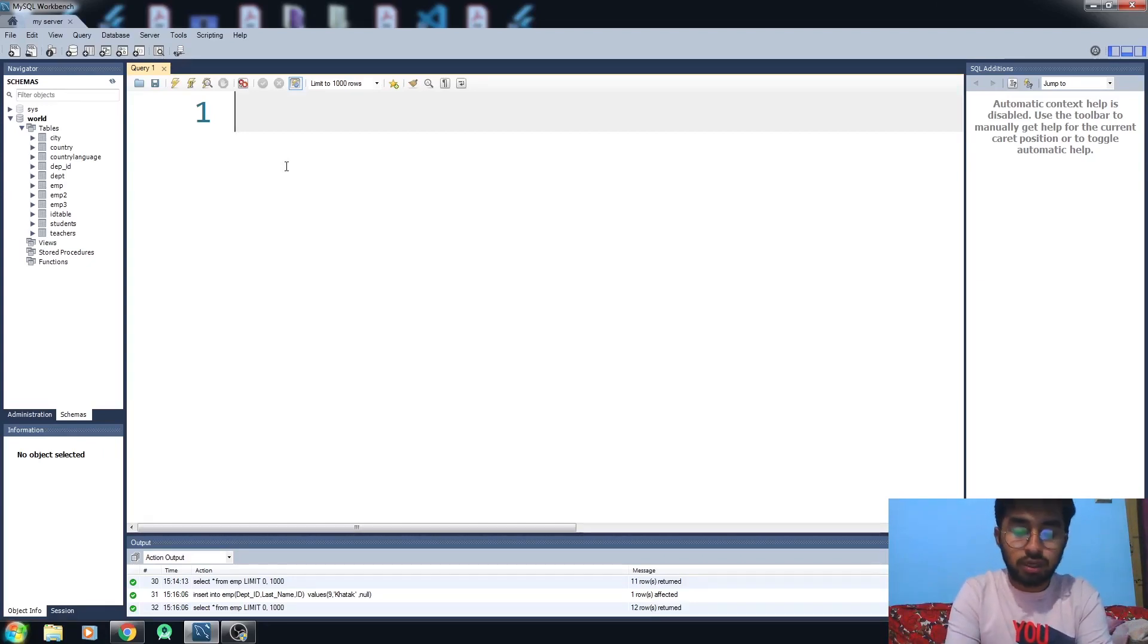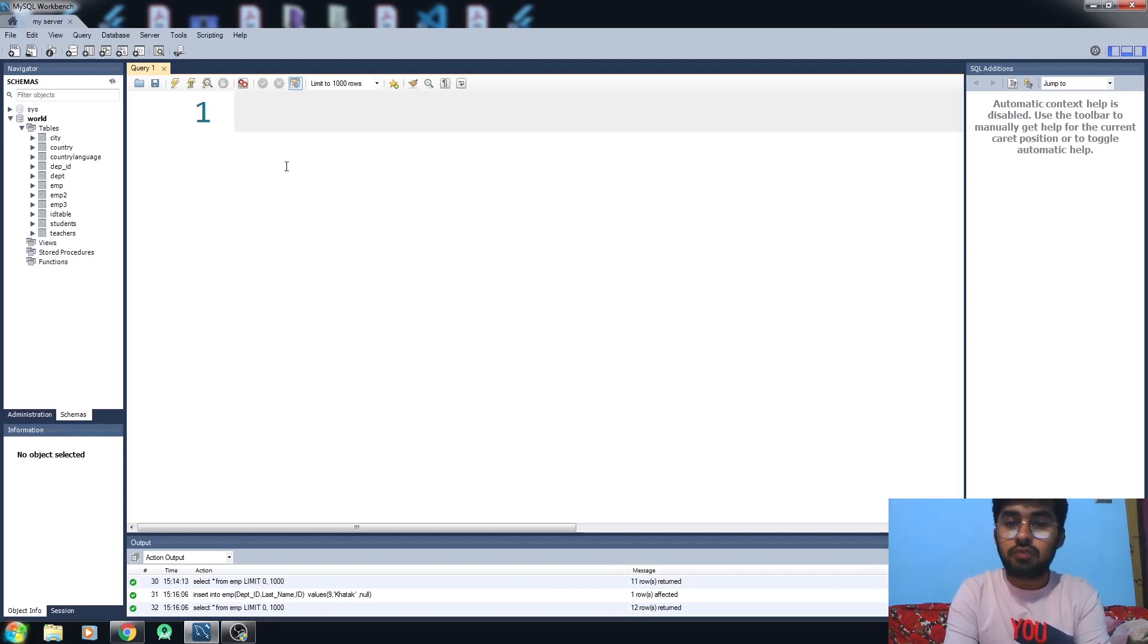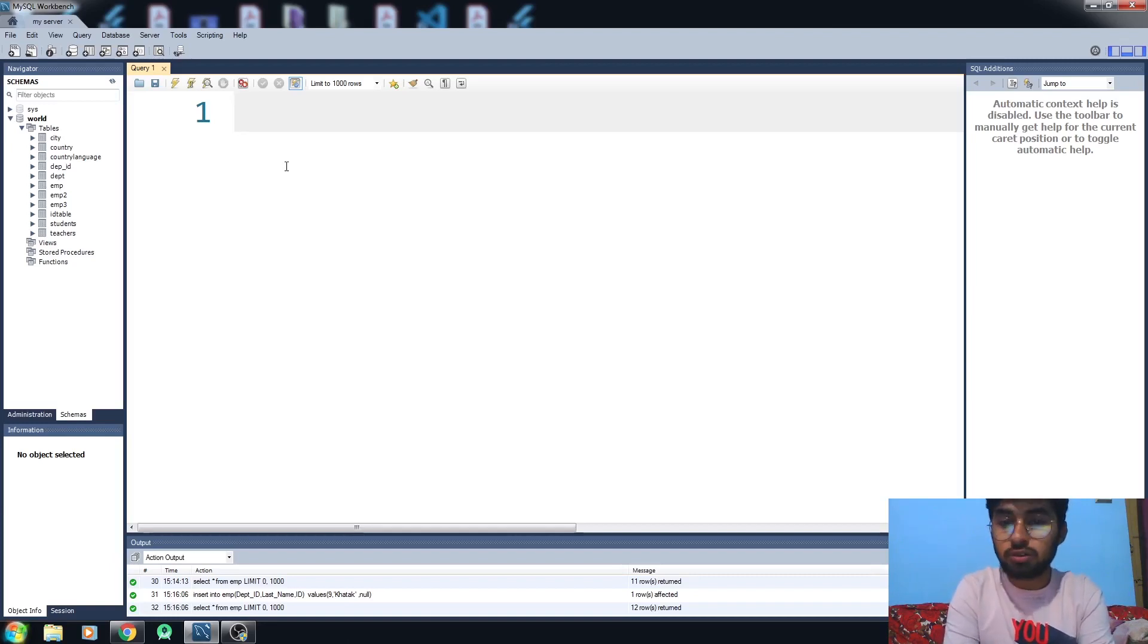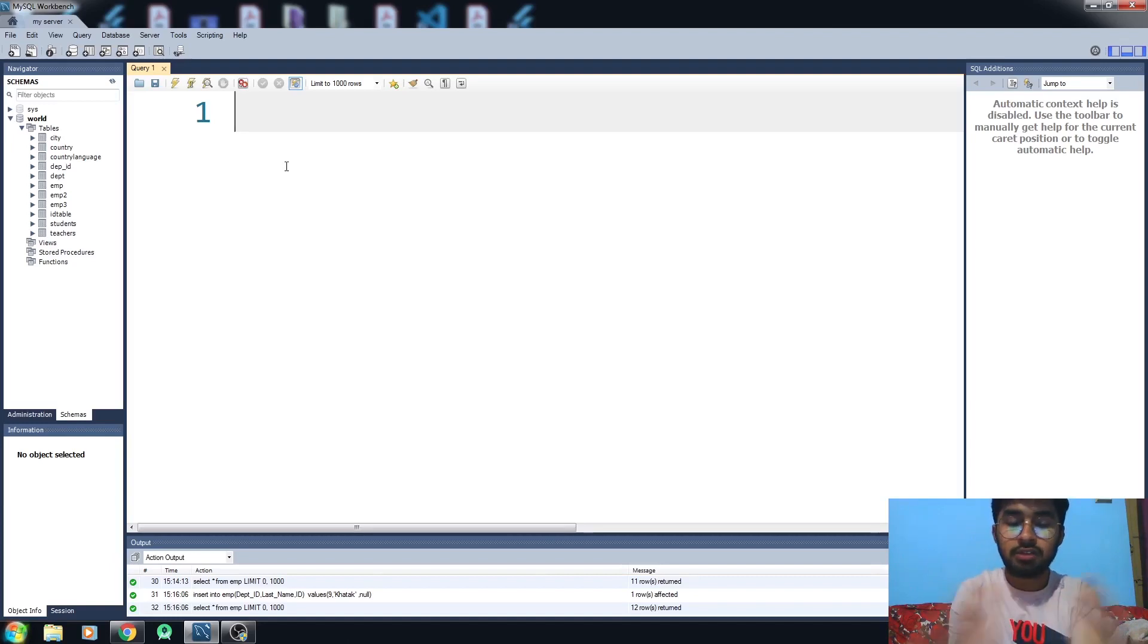Null is a field where you don't have any value. It's not equal to zero or anything else, it's just a blank space.